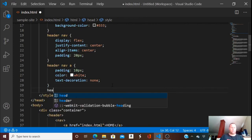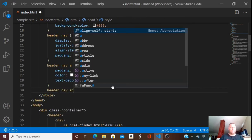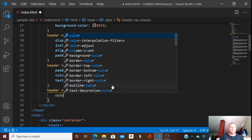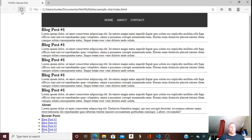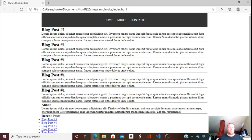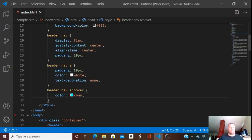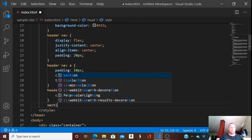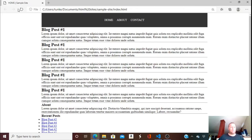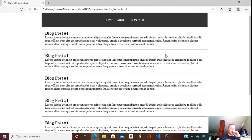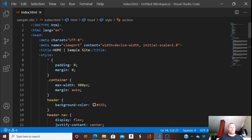When we hover over the nav links, they're going to change to the color cyan. Now we can see them and the hover color works as we scroll over them. Each section is going to have a padding of 20 pixels to space things out a bit.